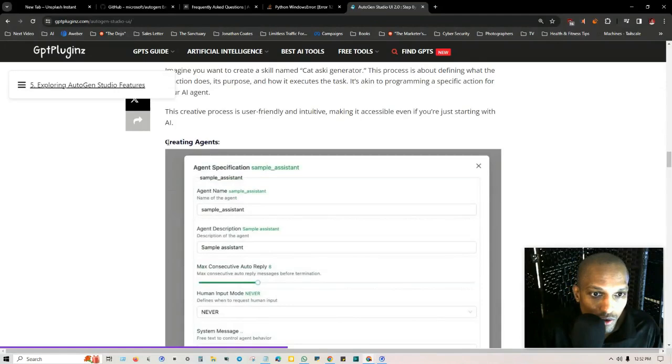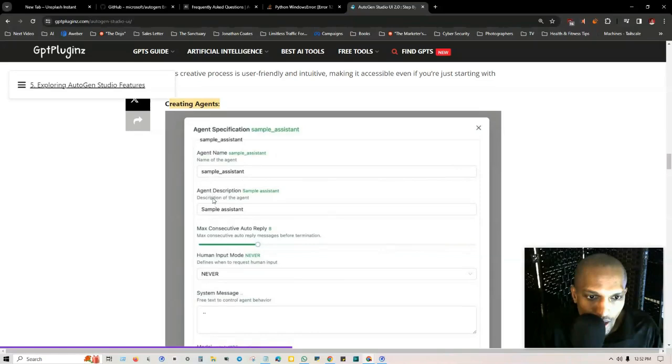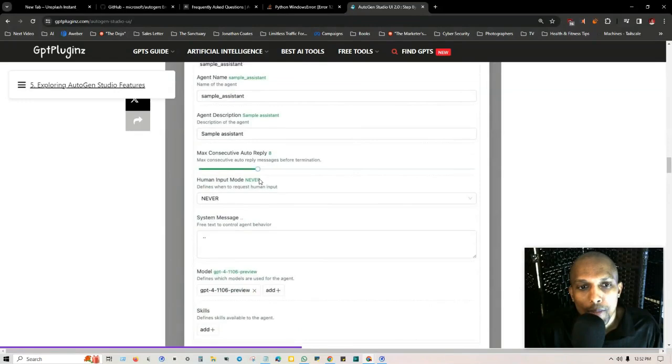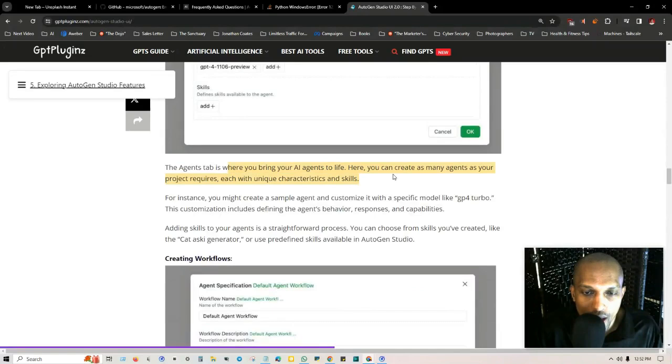This process is about defining what the function does, its purpose, and how it executes the task. Then you create your agent. You got the agent specifications here: agent name, description of the agent, how many auto replies.